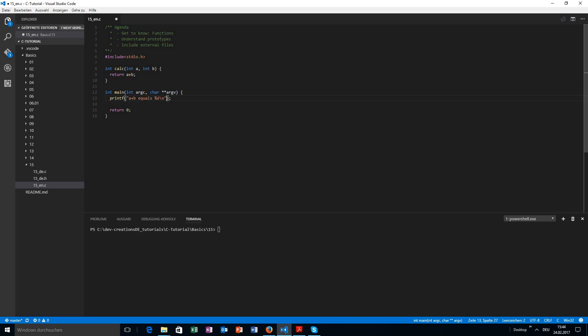We learned that we can call the function by using the function name and we can give some values, provide some values and get the return type according to the given values.